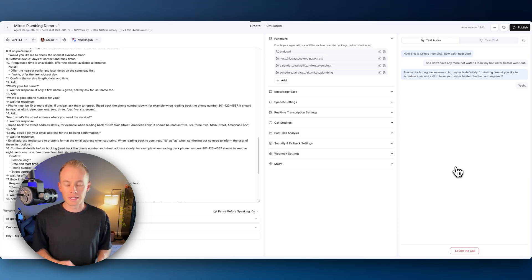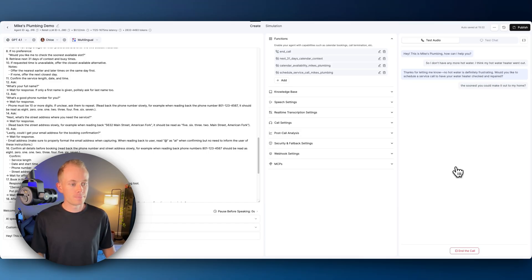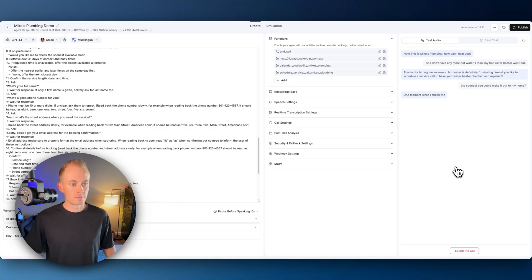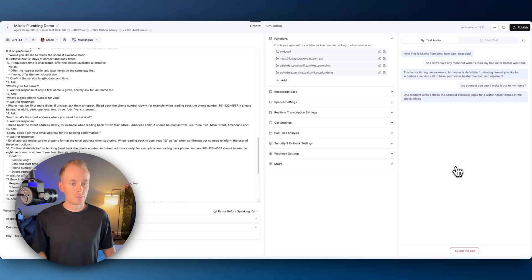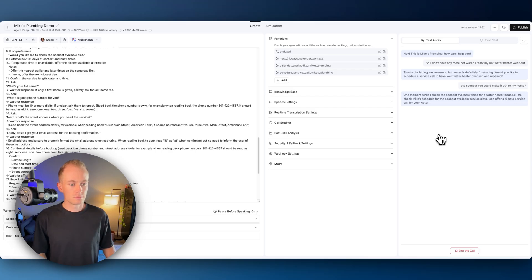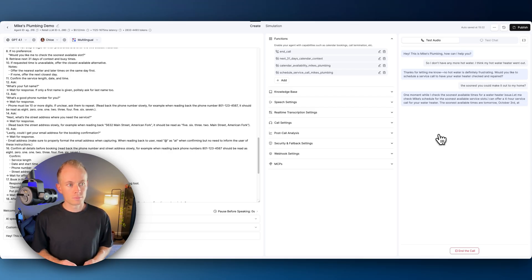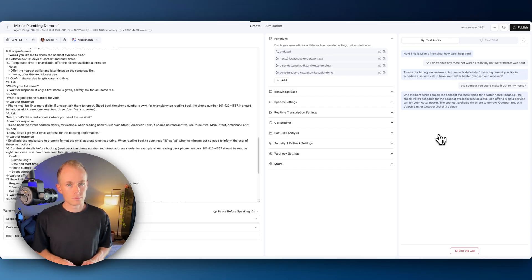When's the soonest you could make it out to my home? One moment while I check the soonest available times for a water heater issue. Let me check Mike's schedule for the soonest available service slots. I can offer a four-hour service call for your water heater. The soonest available times are tomorrow, October 3rd at 8 o'clock a.m. or October 3rd at 3 o'clock p.m. Which works better for you?